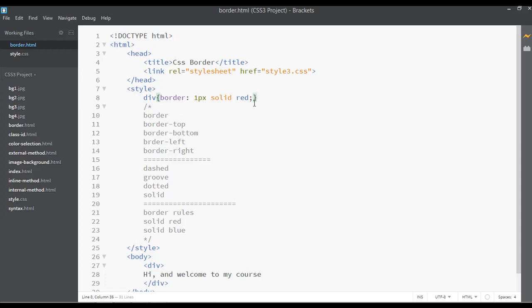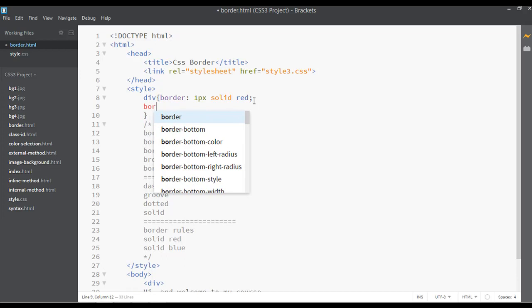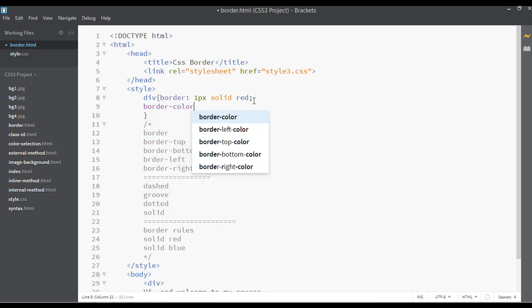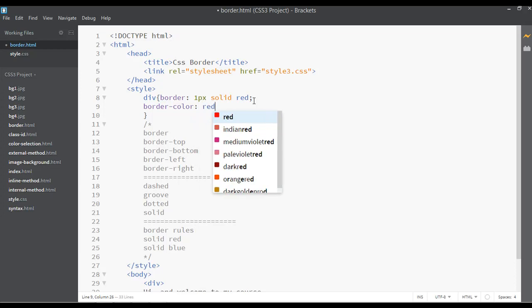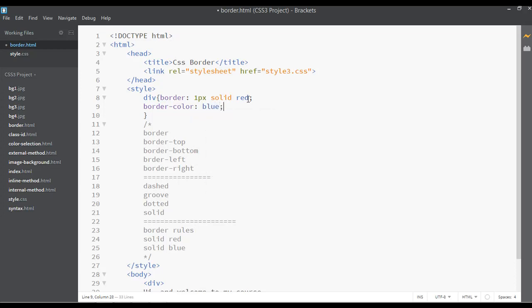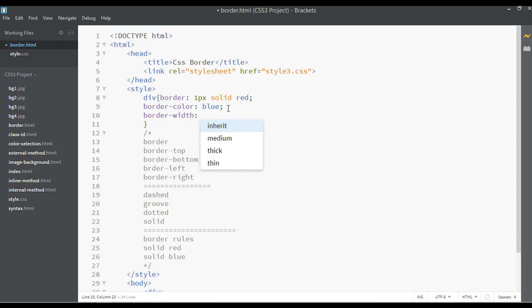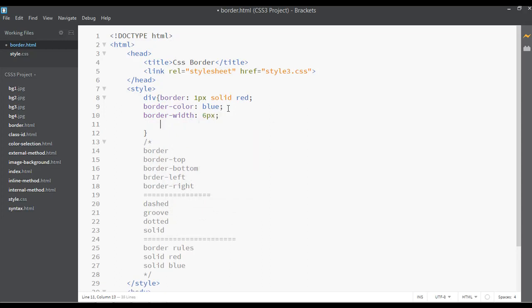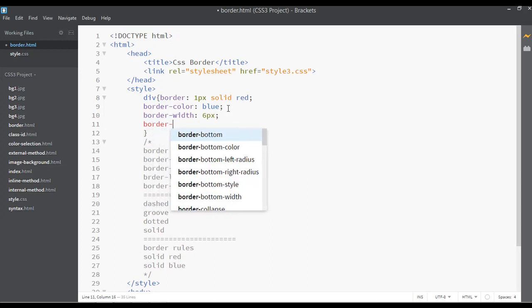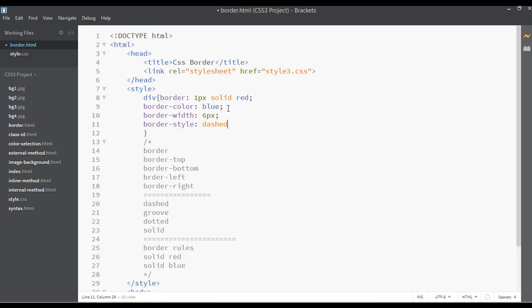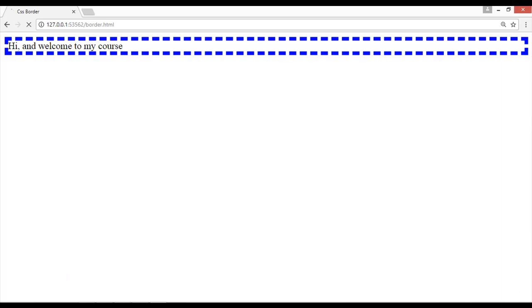Inside the curly braces I can also write individual properties: border-color set to blue, border-width set to 6px, and border-style set to dashed. Save and preview. You can see the color has changed, the border type changed from solid to dashed, and the width is now six pixels.